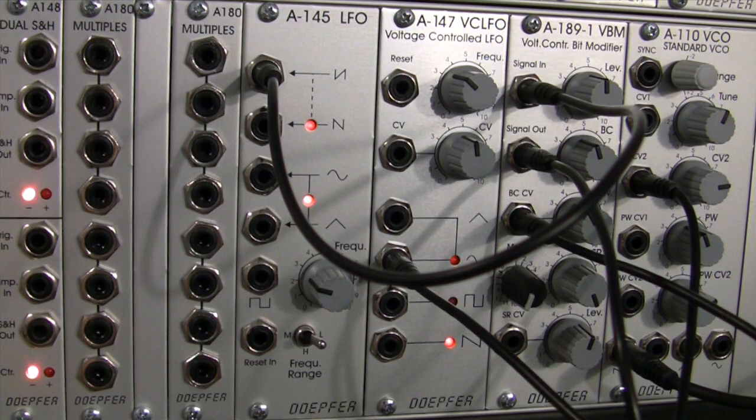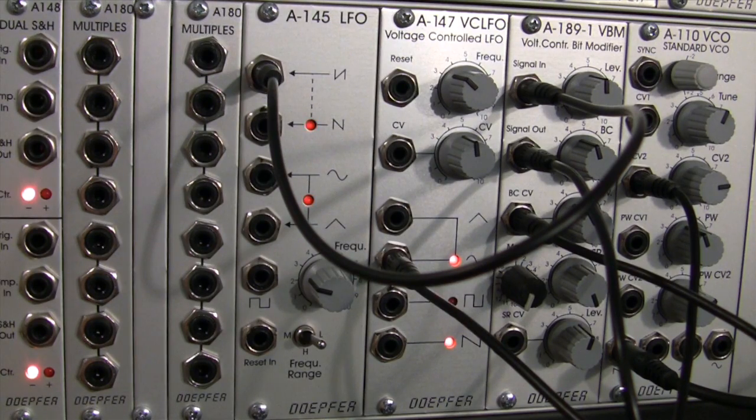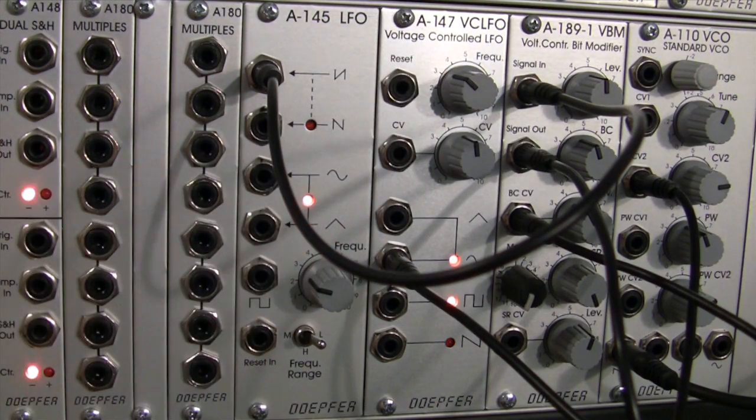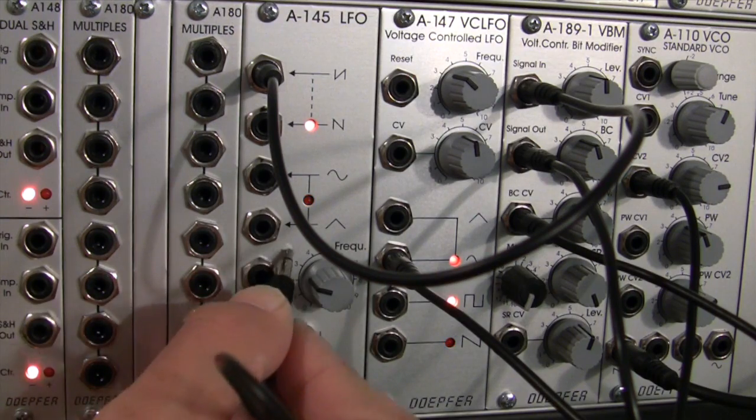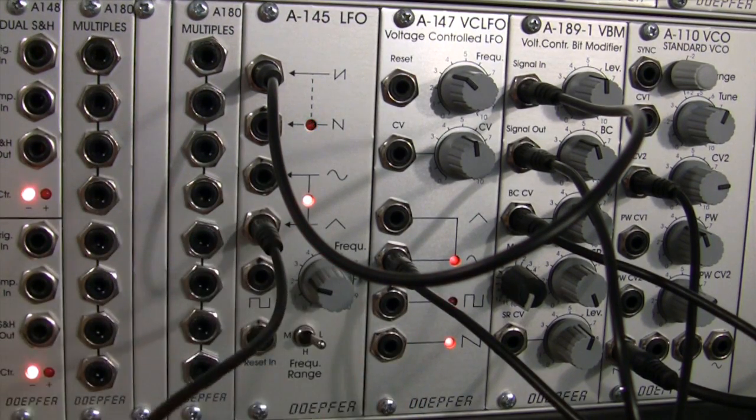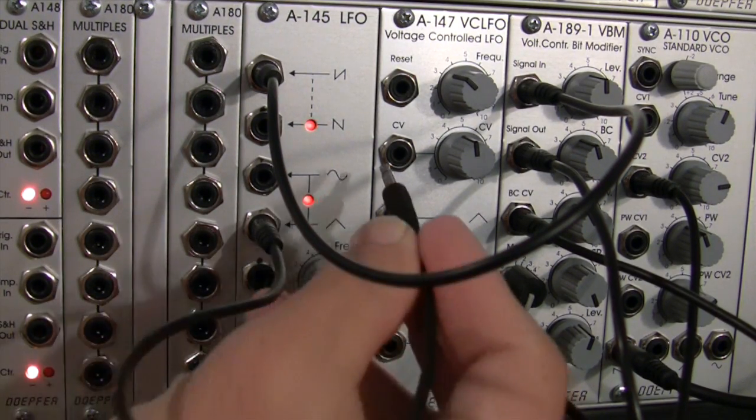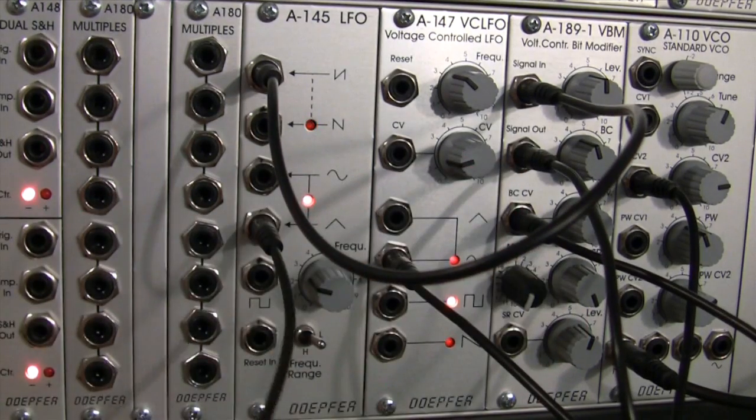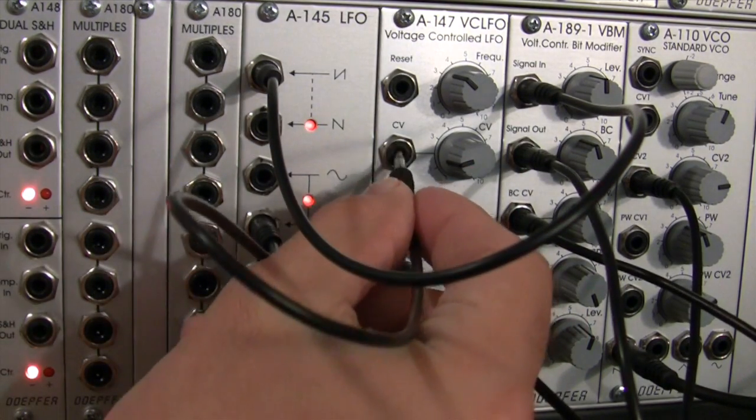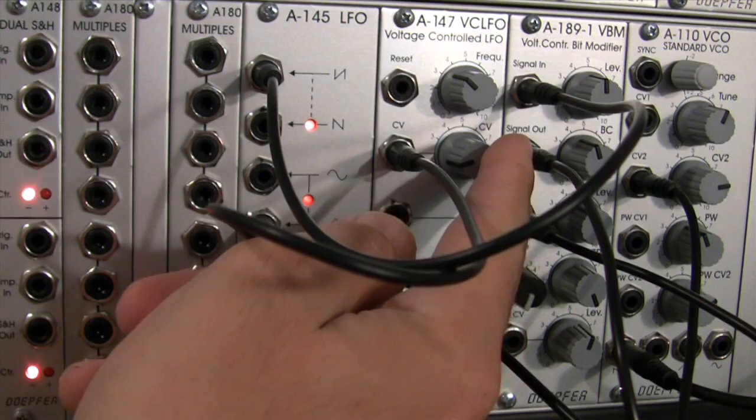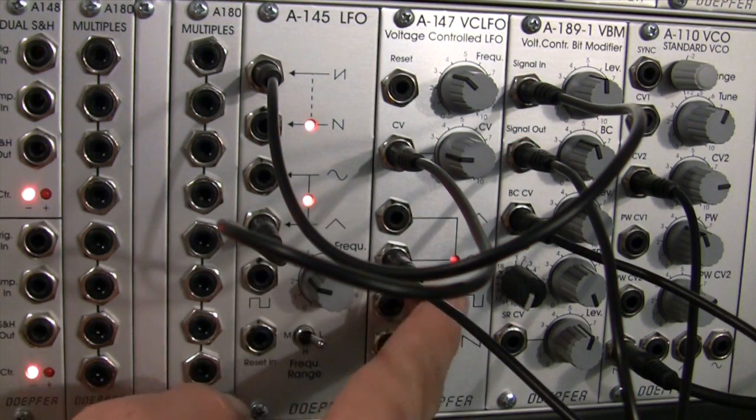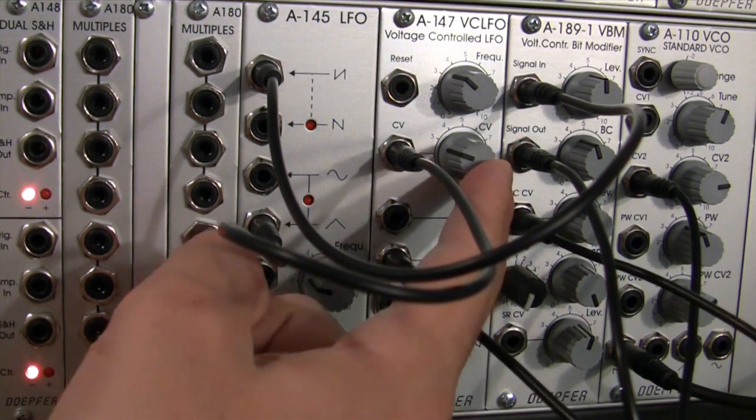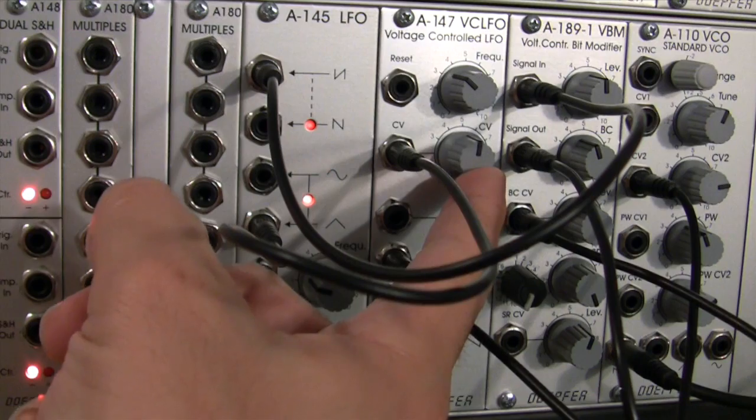Now, if I want to go one step even further, I can modulate my LFO right here by sending, let's say, a triangle wave out from our LFO, right into the CV of our LFO, and we should get even more interesting type sounds. And you should start to see the lights blink a little more erratically.